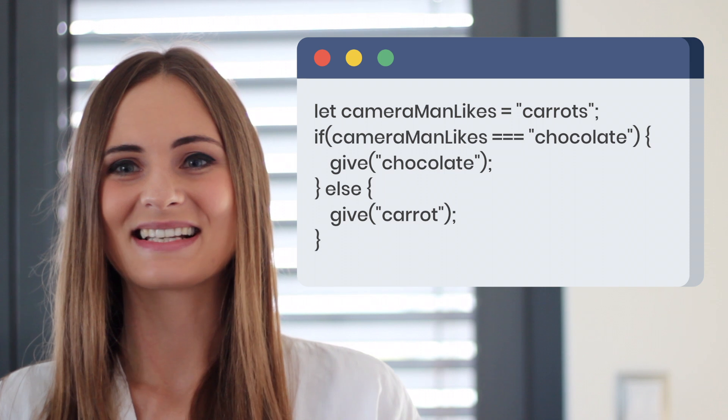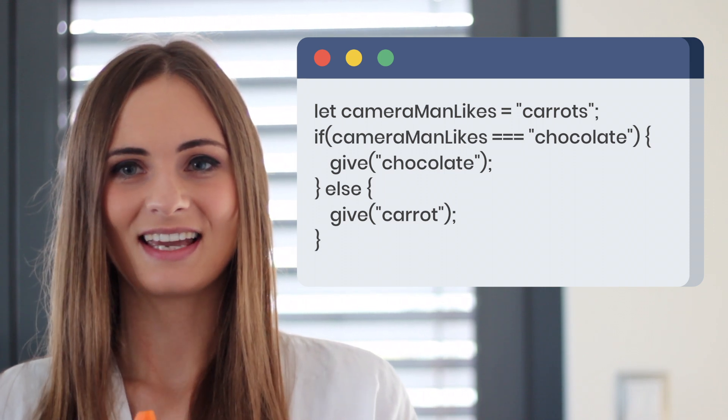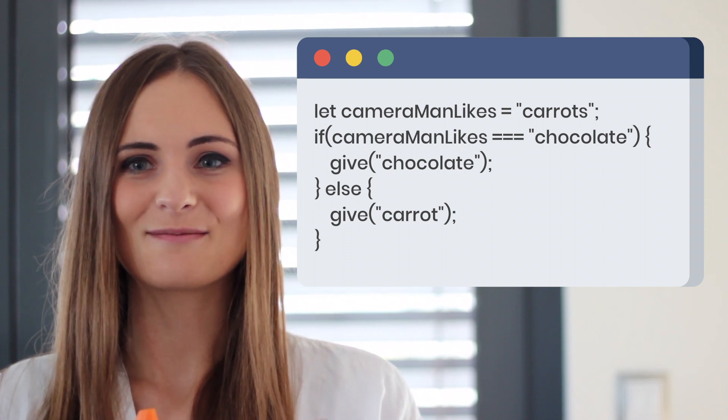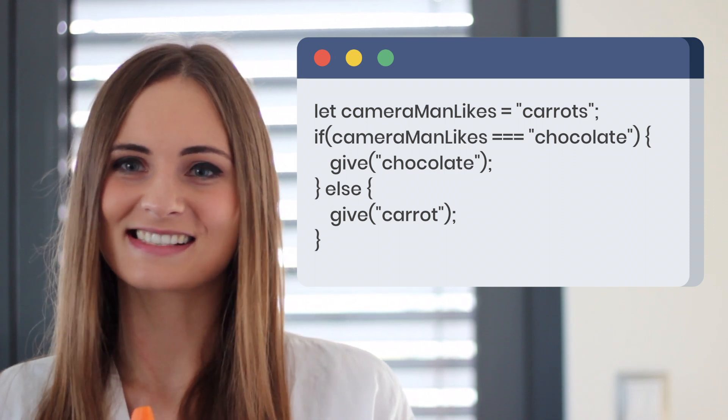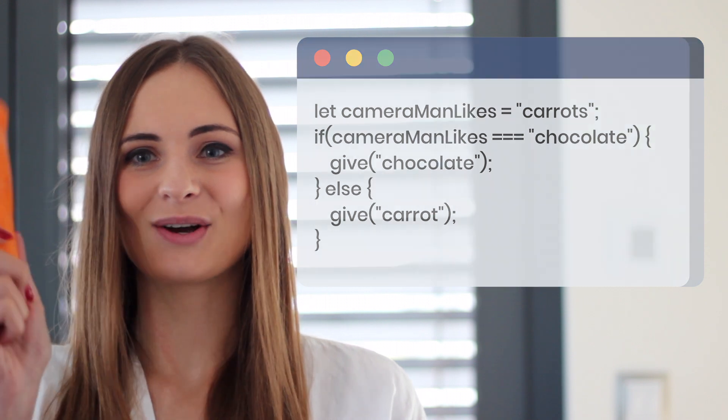Now we can see the else condition. It means cameraman doesn't like the chocolate, so we will give him a carrot. I hope now you know how if-else works.